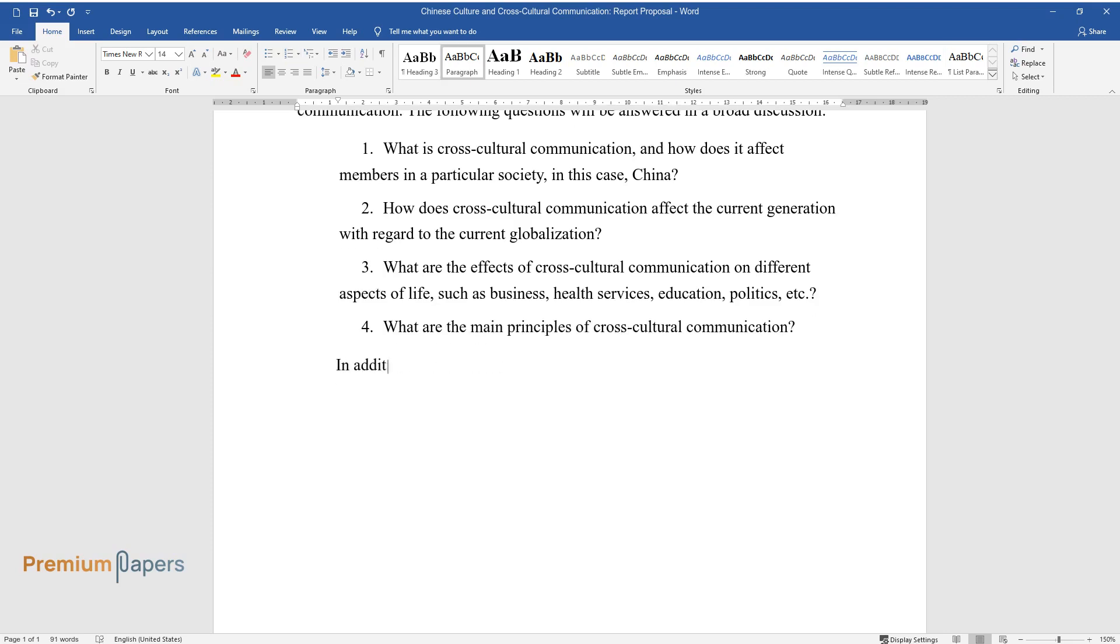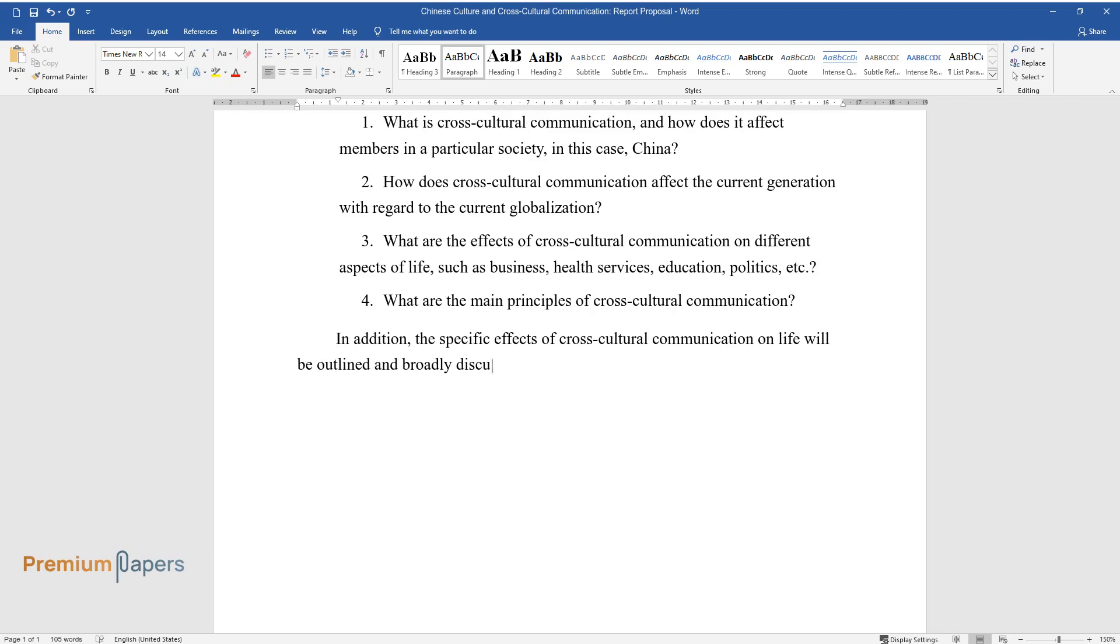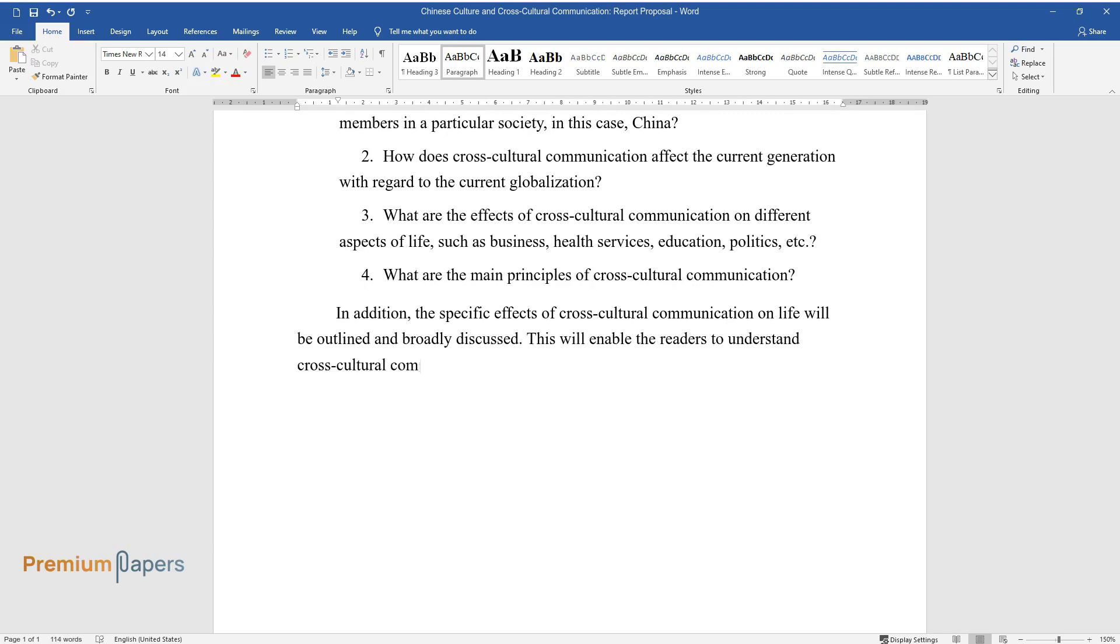In addition, the specific effects of cross-cultural communication on life will be outlined and broadly discussed. This will enable the readers to understand cross-cultural communication from a deeper perspective.